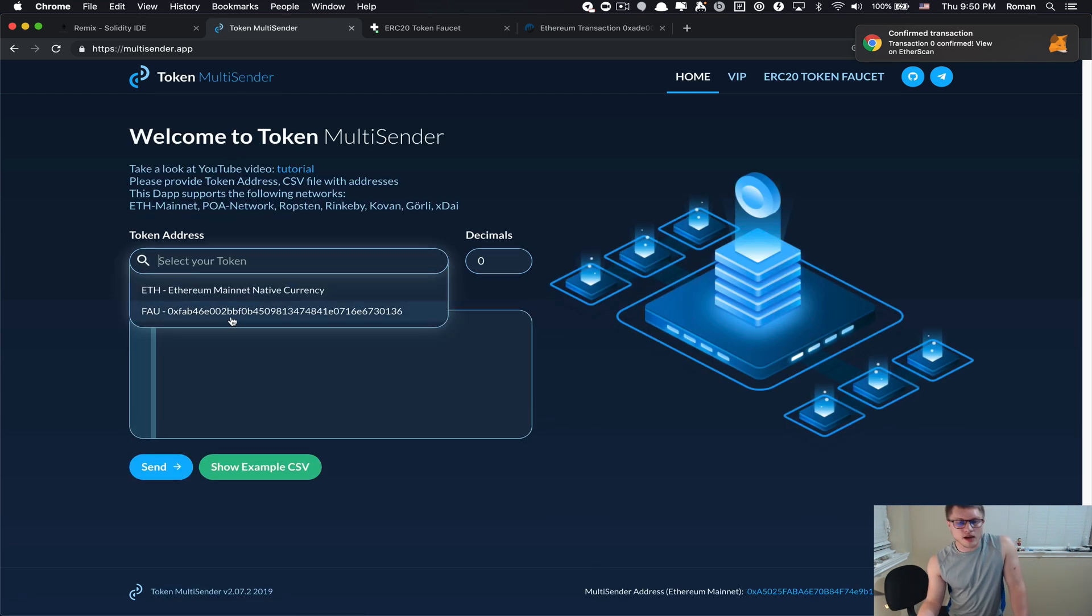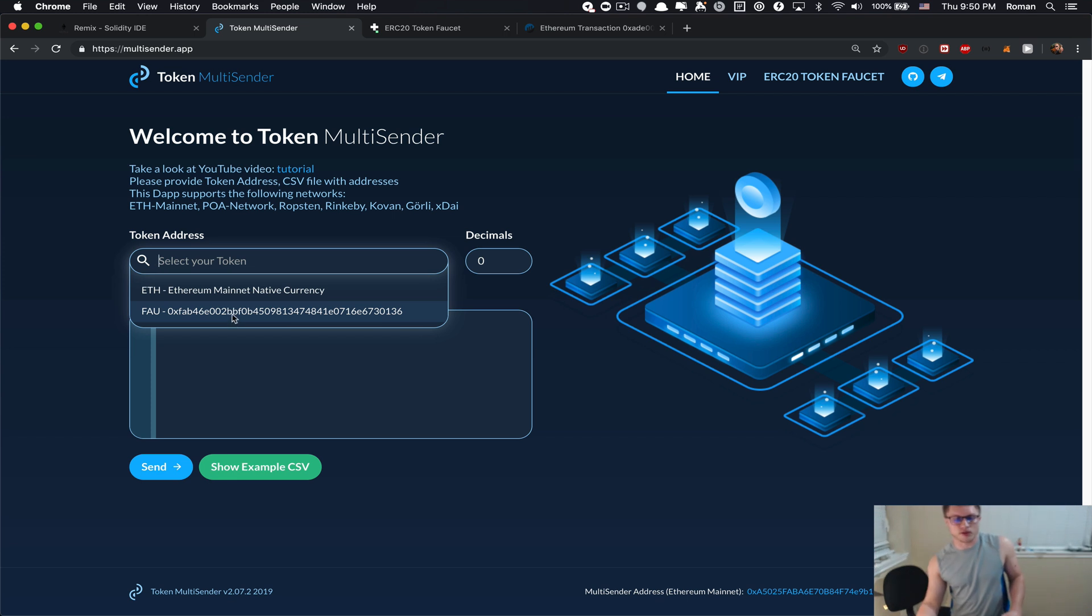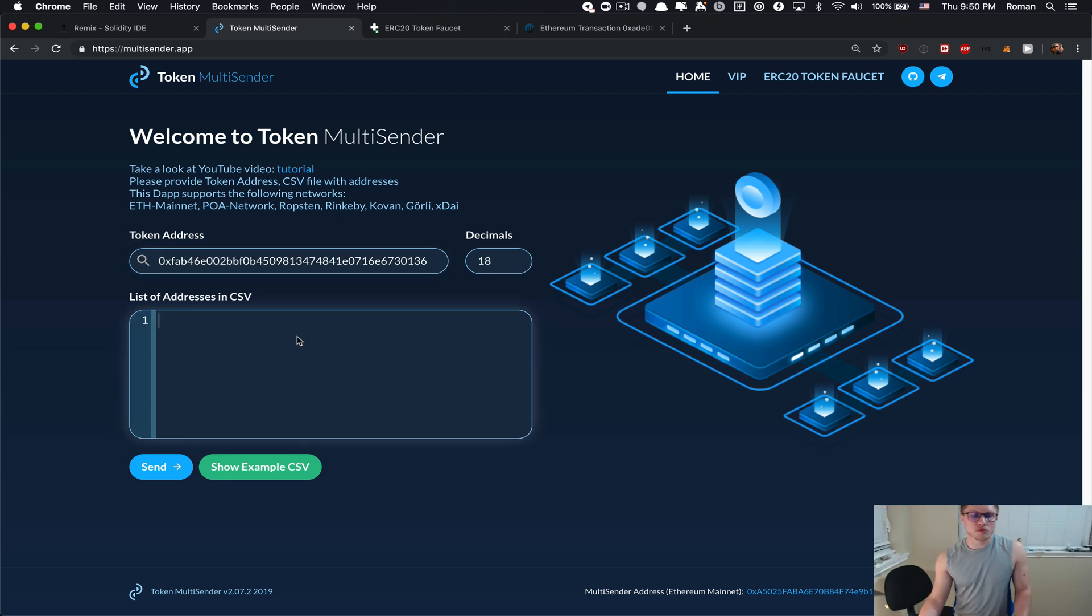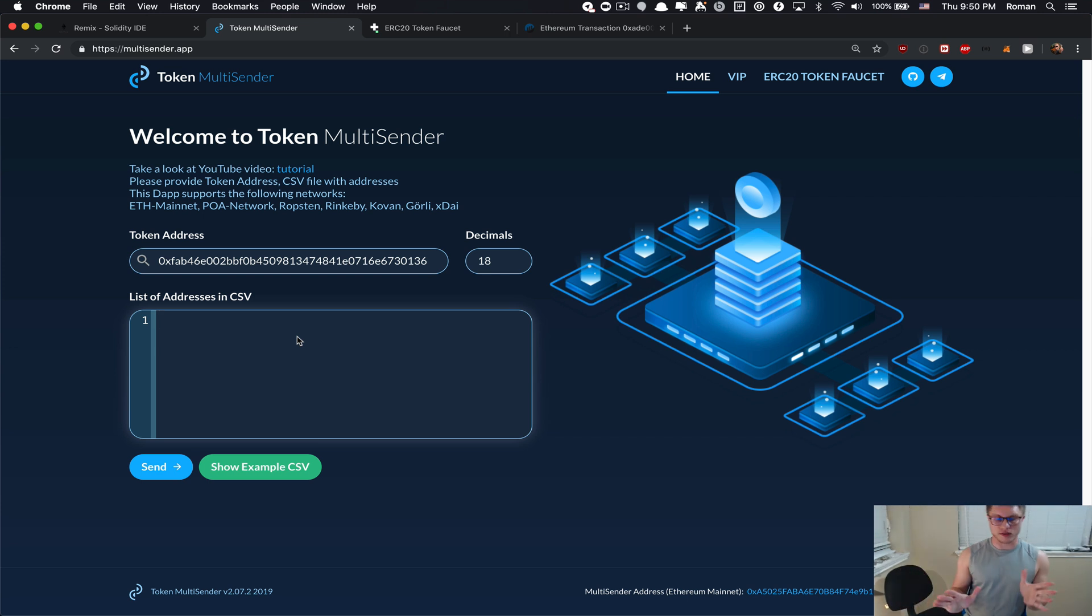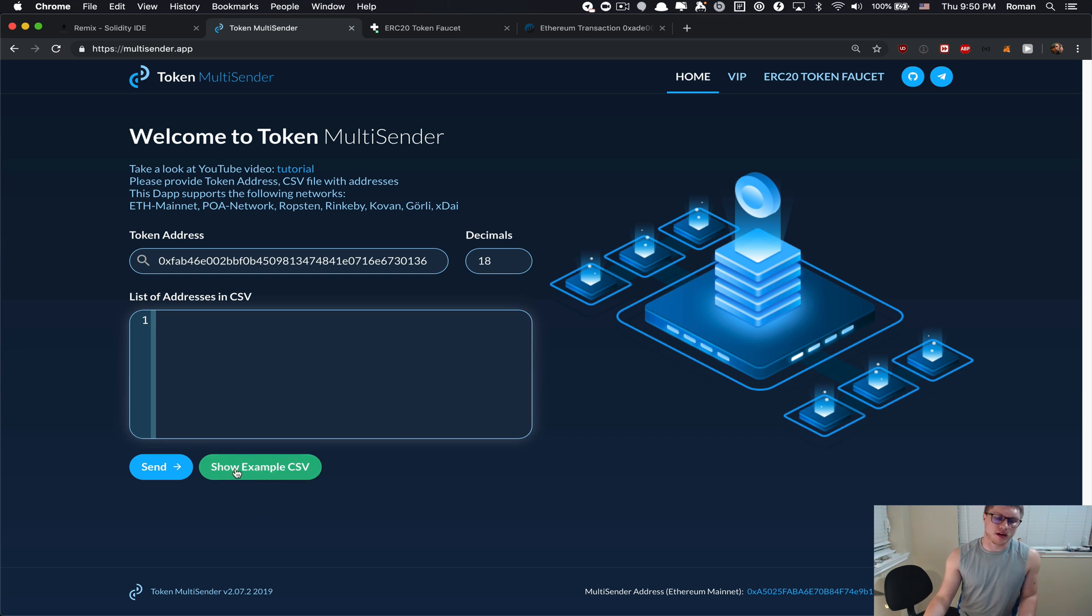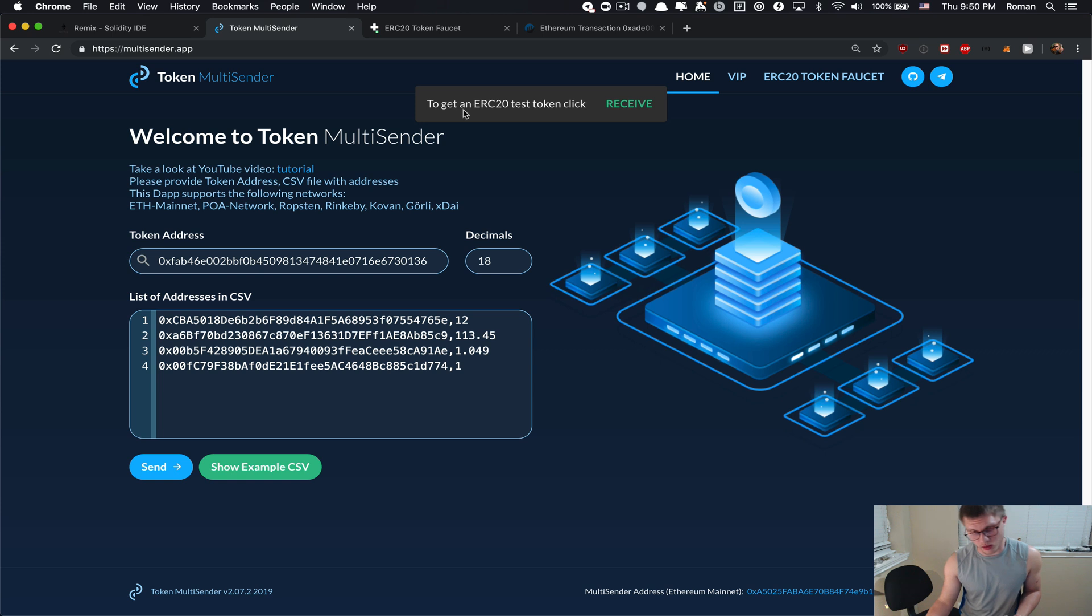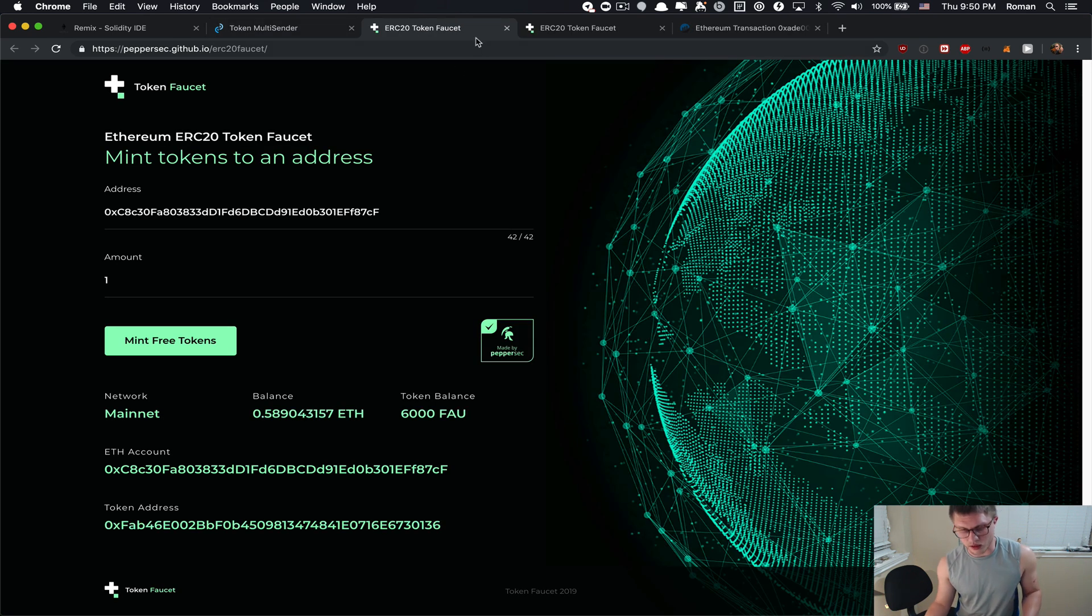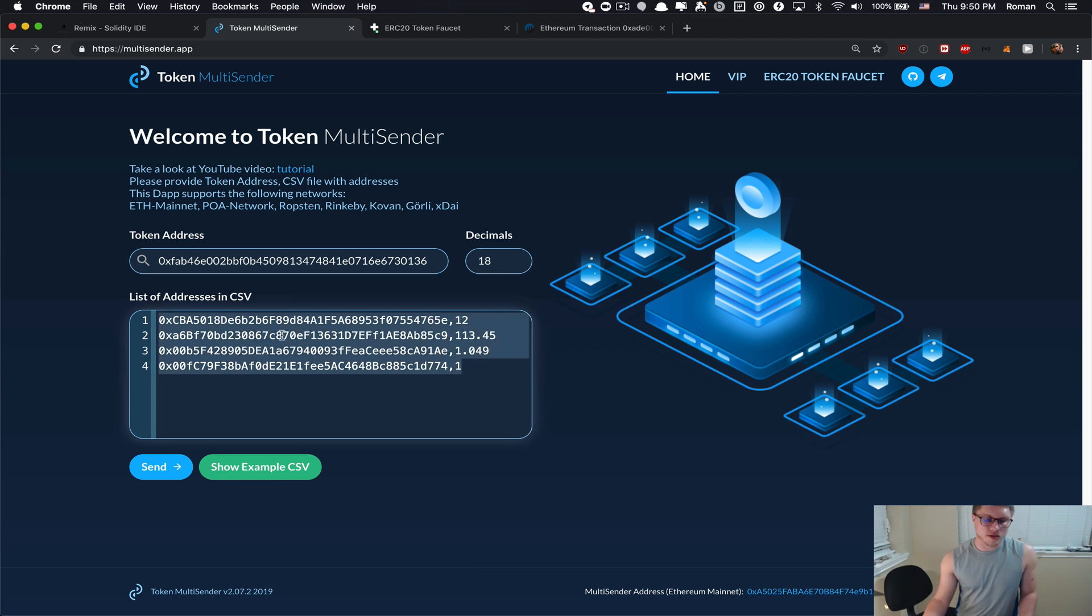I was just able to get 6000 ERC20 faucet tokens so let's go back to the app, click refresh, and now the app knows that I already have some tokens that I can use to send out. Then I'll need to specify the list of addresses in CSV format. If you don't know what CSV is, don't worry about it. You can click the button show example CSV.